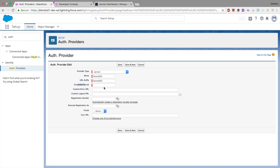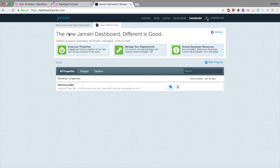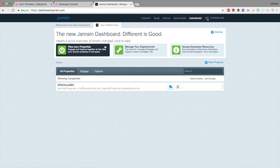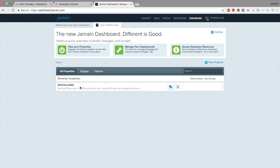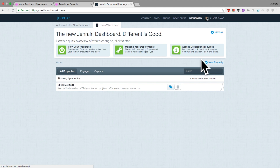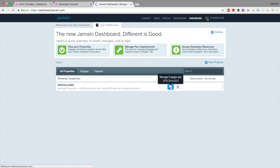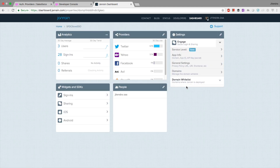The important part is the consumer secret. To get the consumer secret, you have to go to your Janrain app. I already have an existing app here. I will go into the settings section. I'm going to share everything and then delete it afterward, so it's fine that I'm sharing my consumer secret.